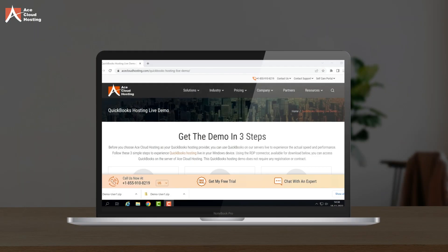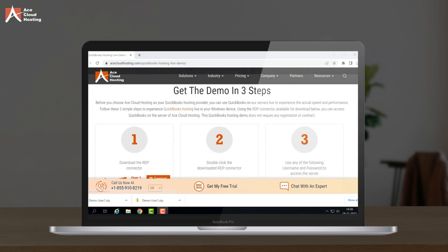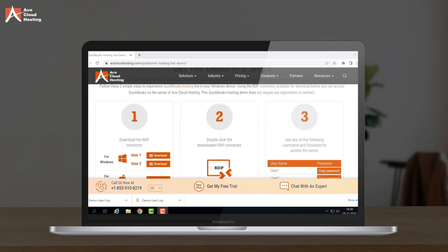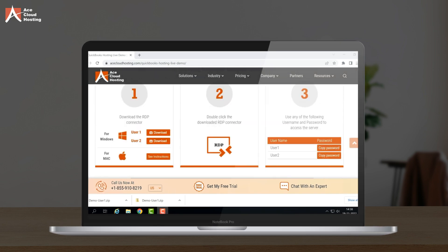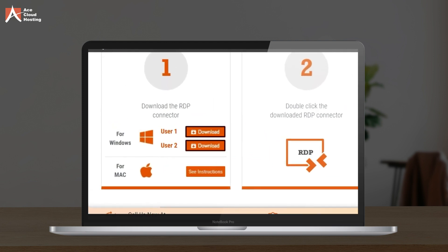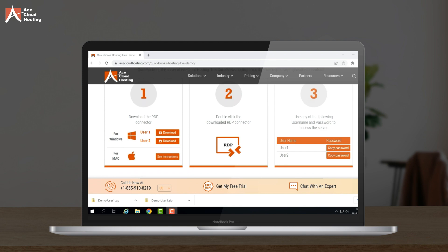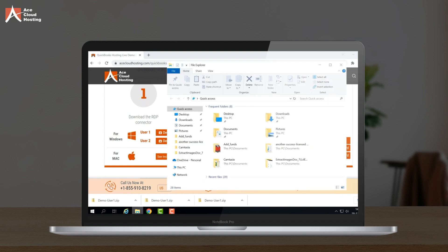So let's quickly jump onto this. To access your hosted desktop, follow these three simple steps mentioned on our demo page. First, download the RDP file from here as per your preference. In this demo, we will use the Windows device and select the User 1 option for downloading the RDP file. You may use User 2 as well.